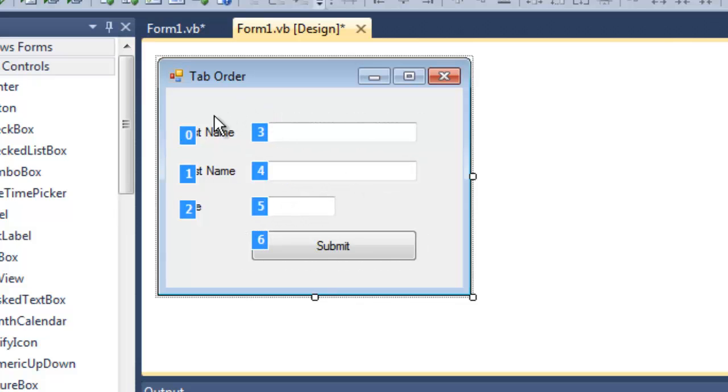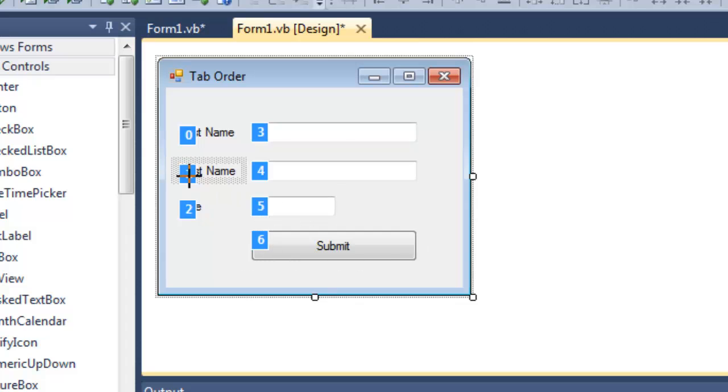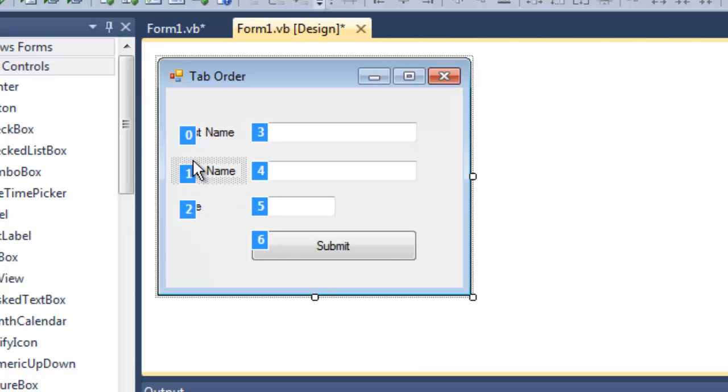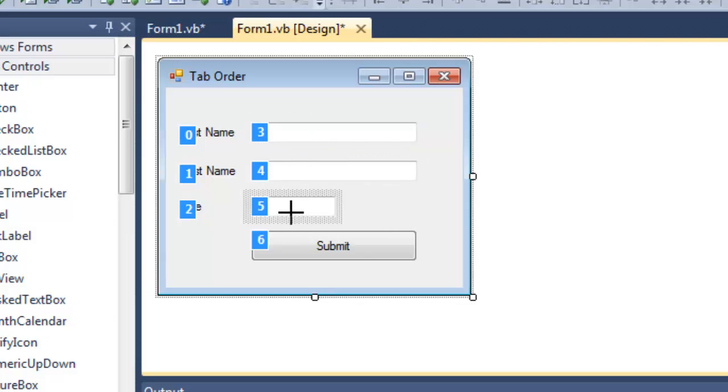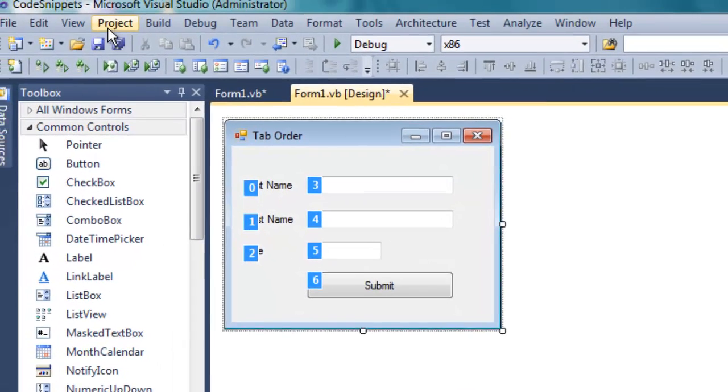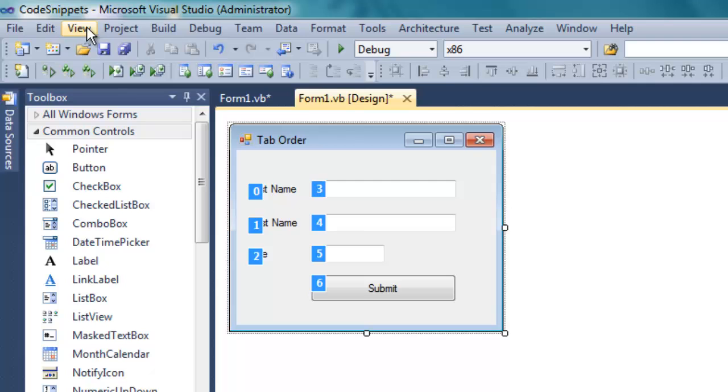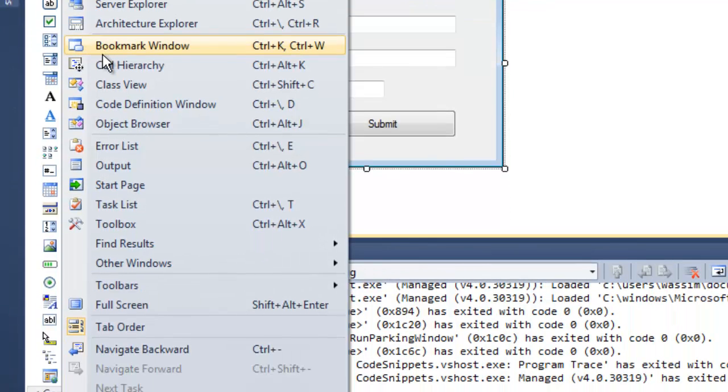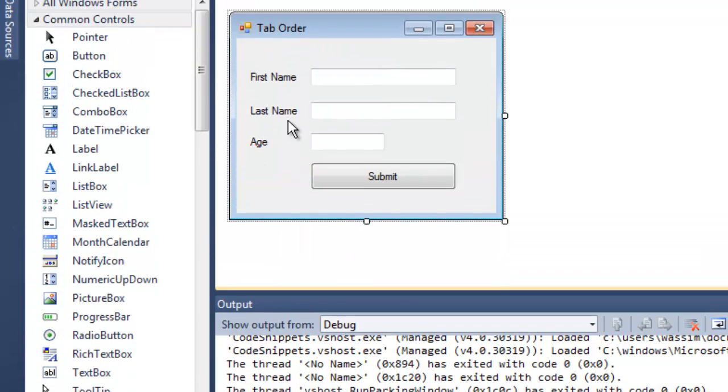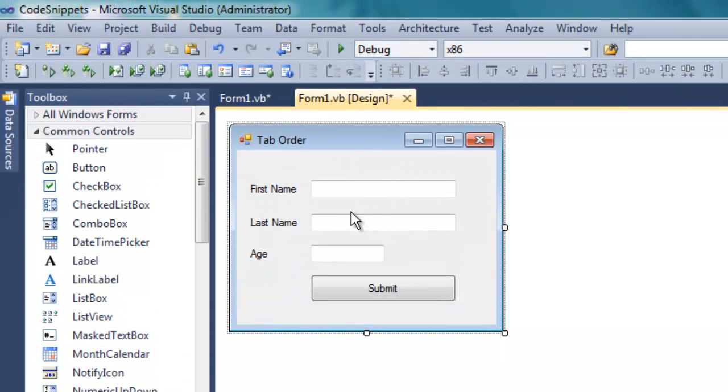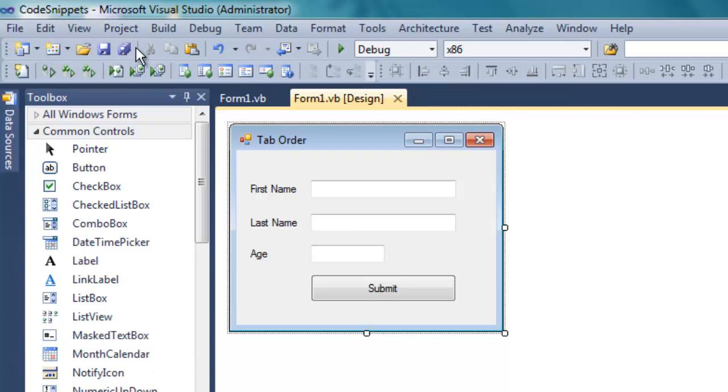So, this is the order now, 0, 1, 2, 3, 4, 5, 6. Now, Windows will skip these three because they are labels, and it will start automatically at position 3, then 4, then 5, and then the Submit button. When you have finished, click View again, and make sure you click Tab Order this button. You have to click it again to reset it, and now the positions are saved in the form.